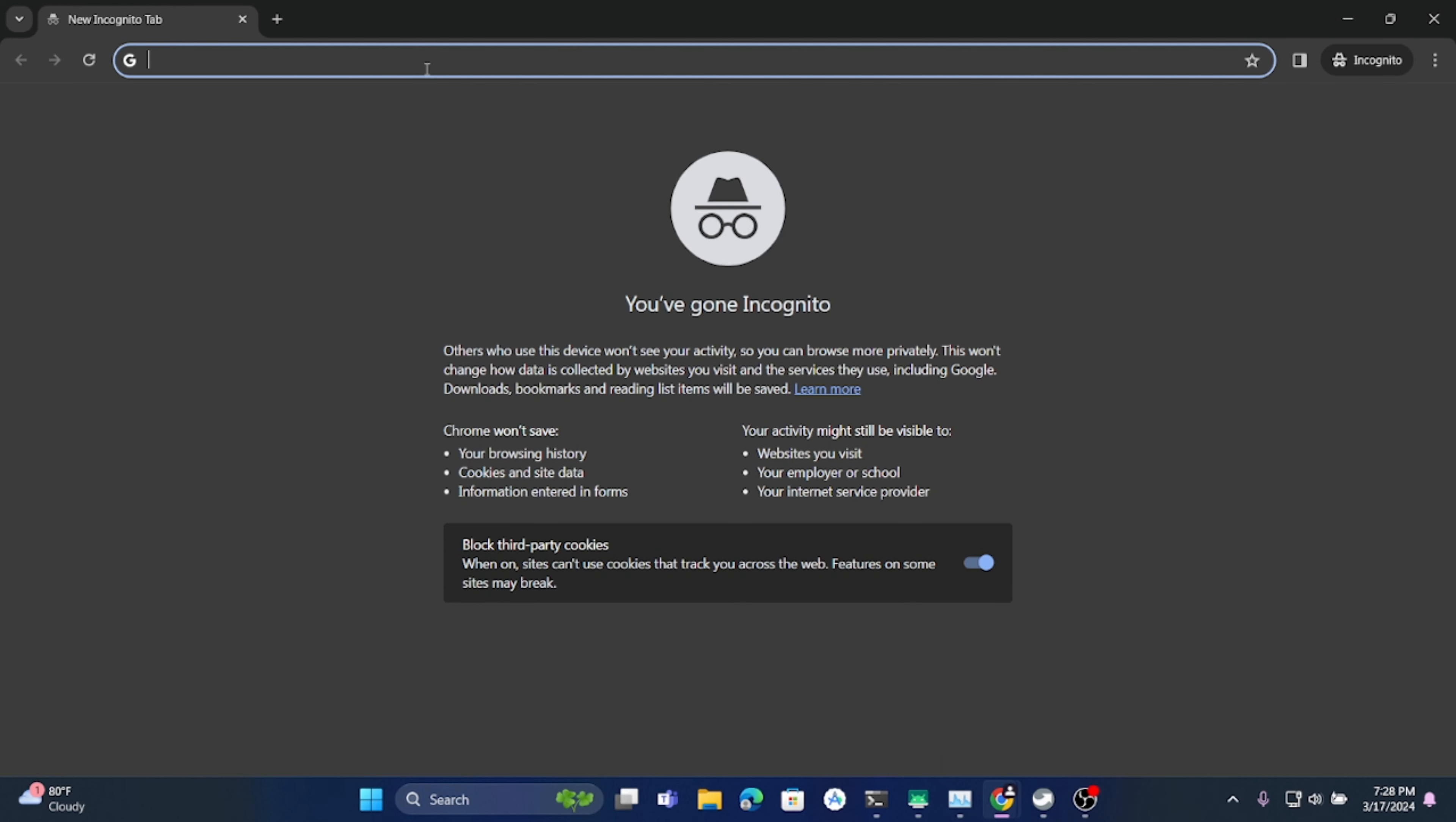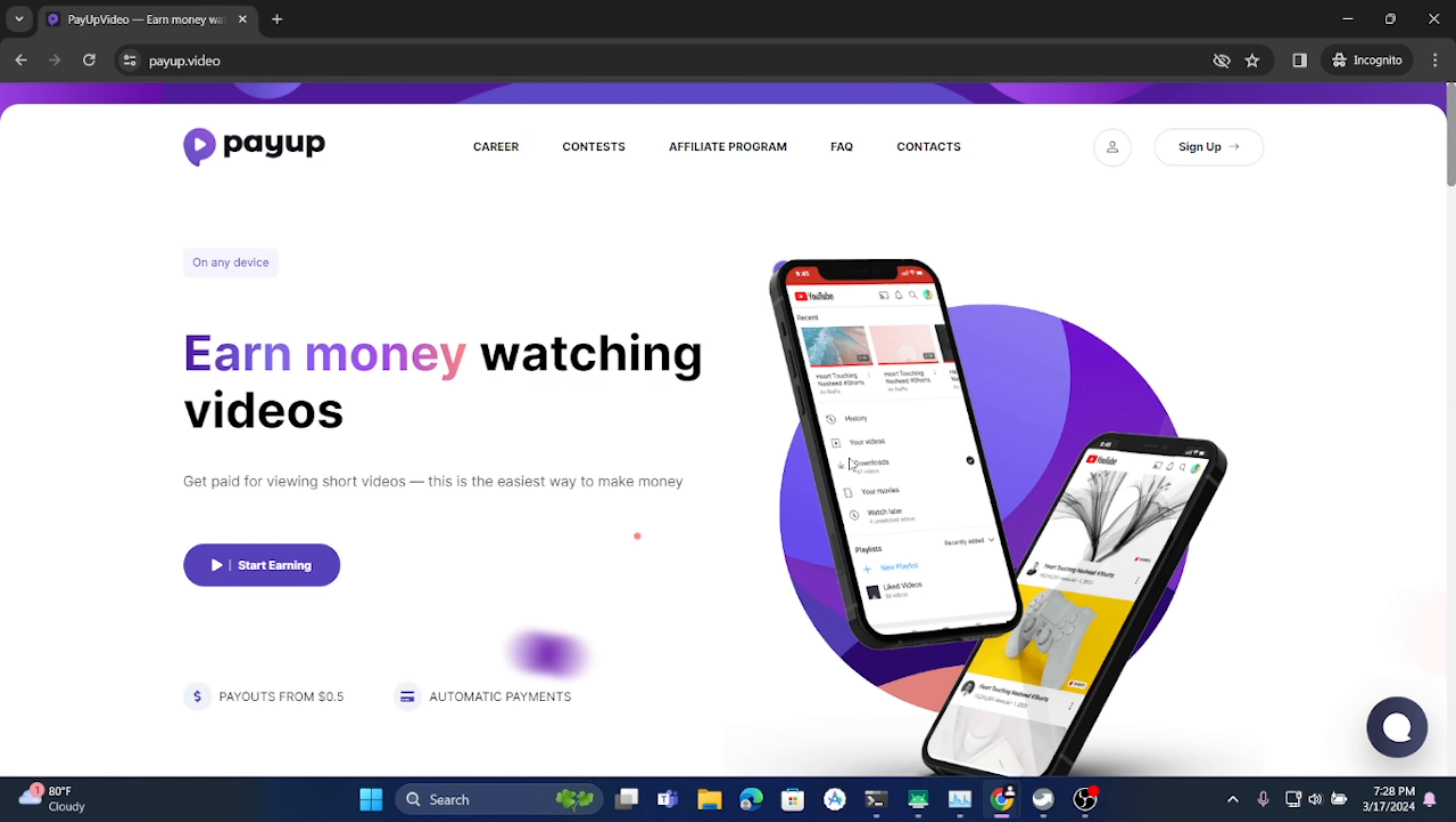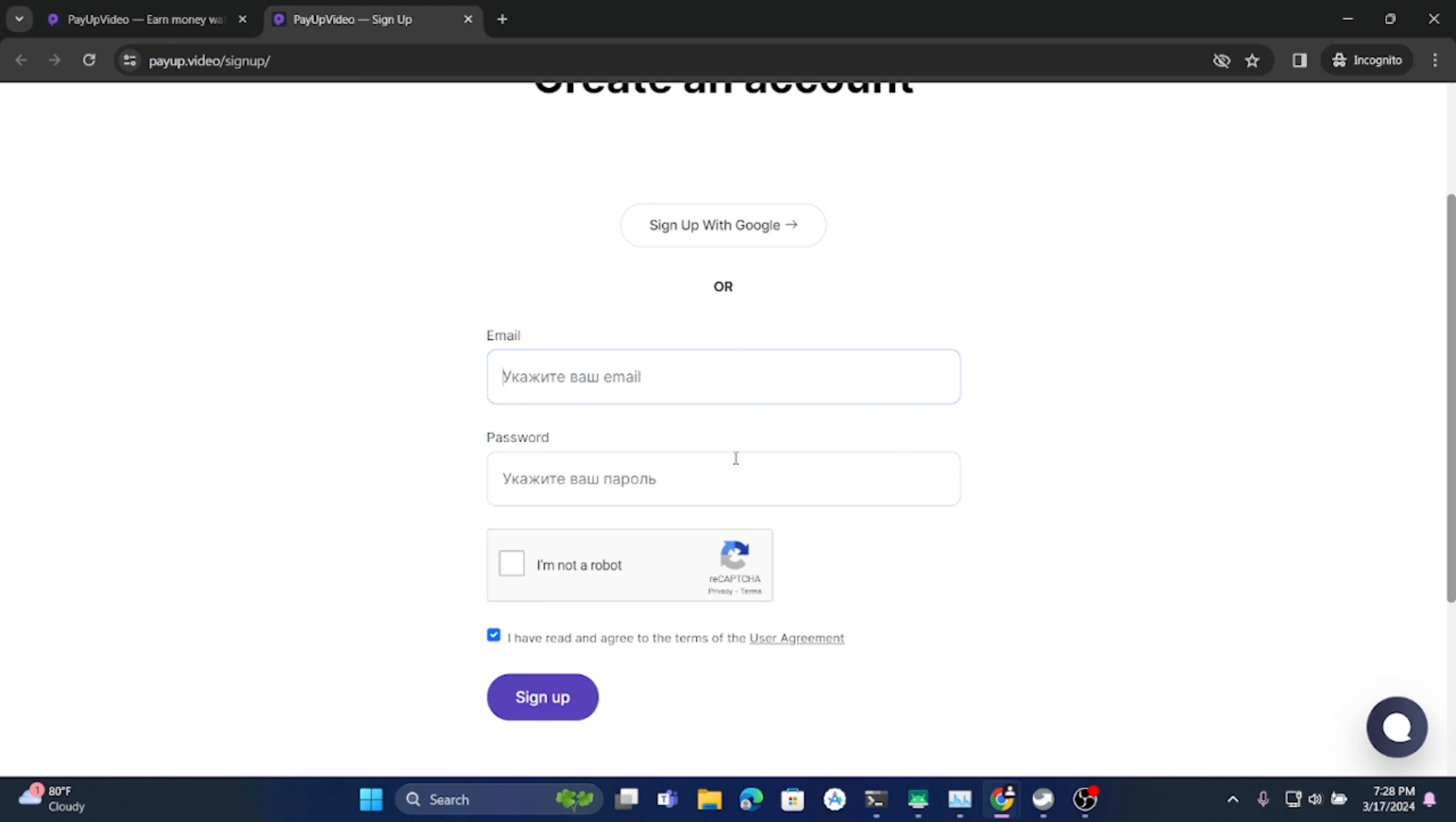First of all, you just have to click on the link that I have provided in the description. When you click on the link, you will see this interface. I am doing this on laptop but this will be the same on Android. After creating an account, I'll show you what it looks like on the phone. Just click on start earning and sign up.